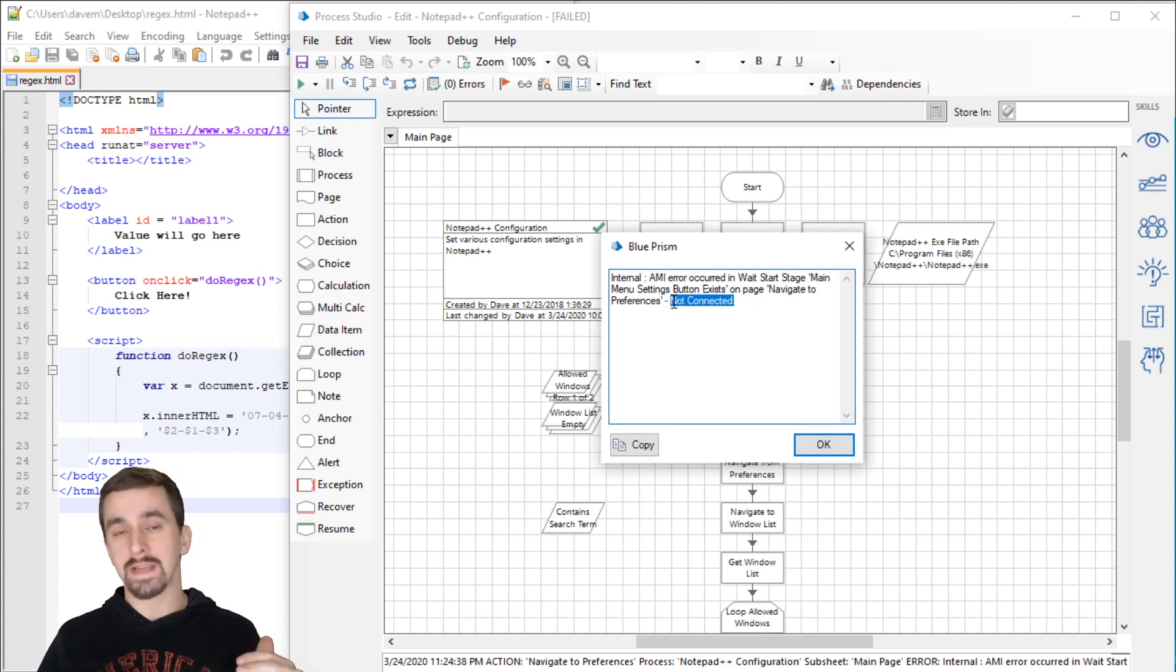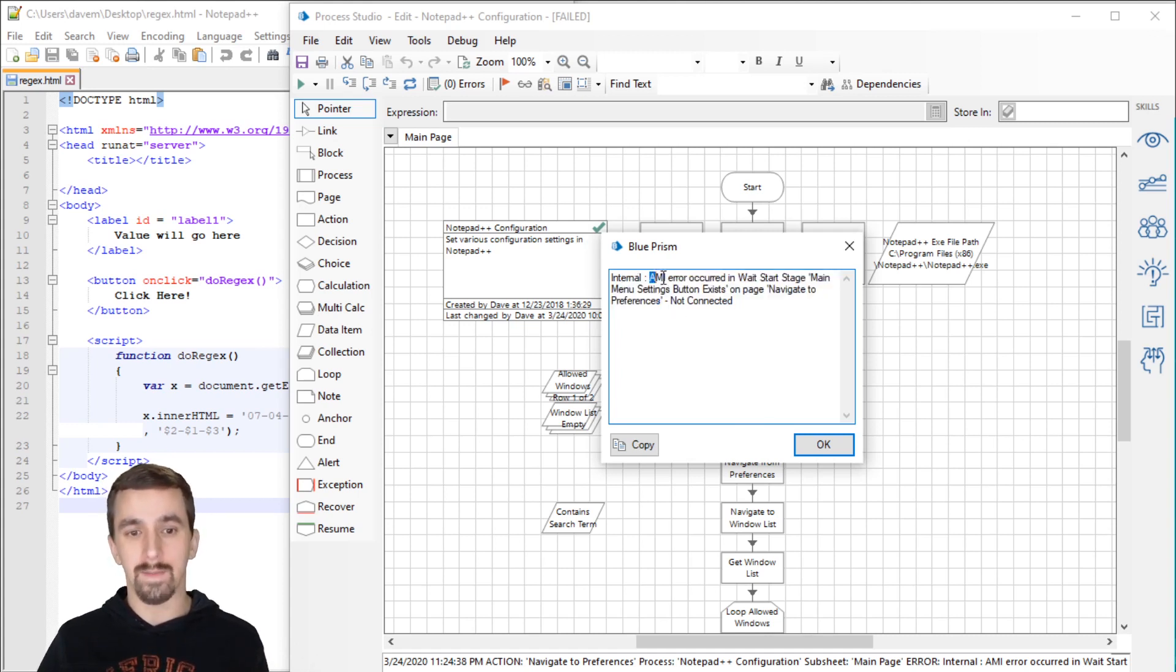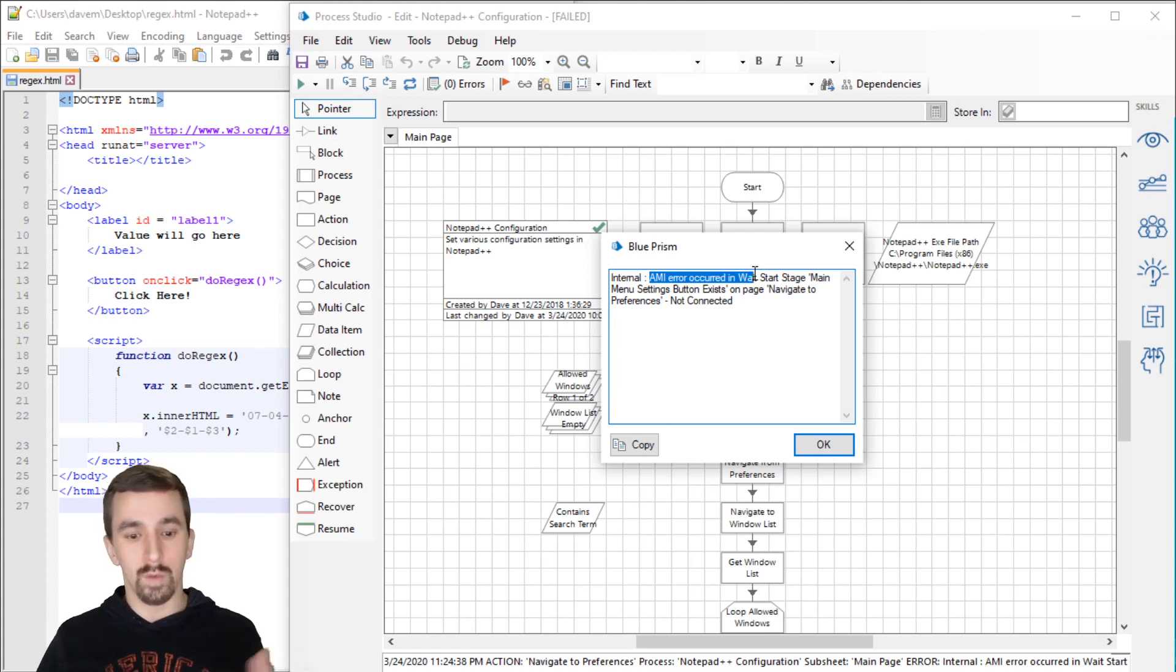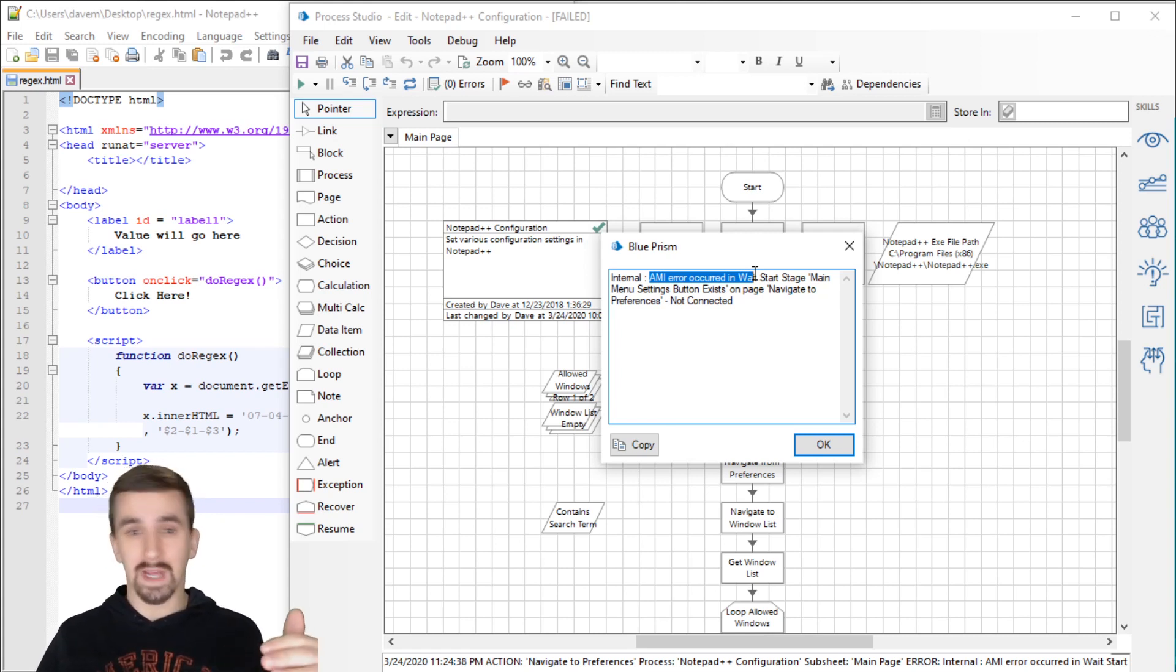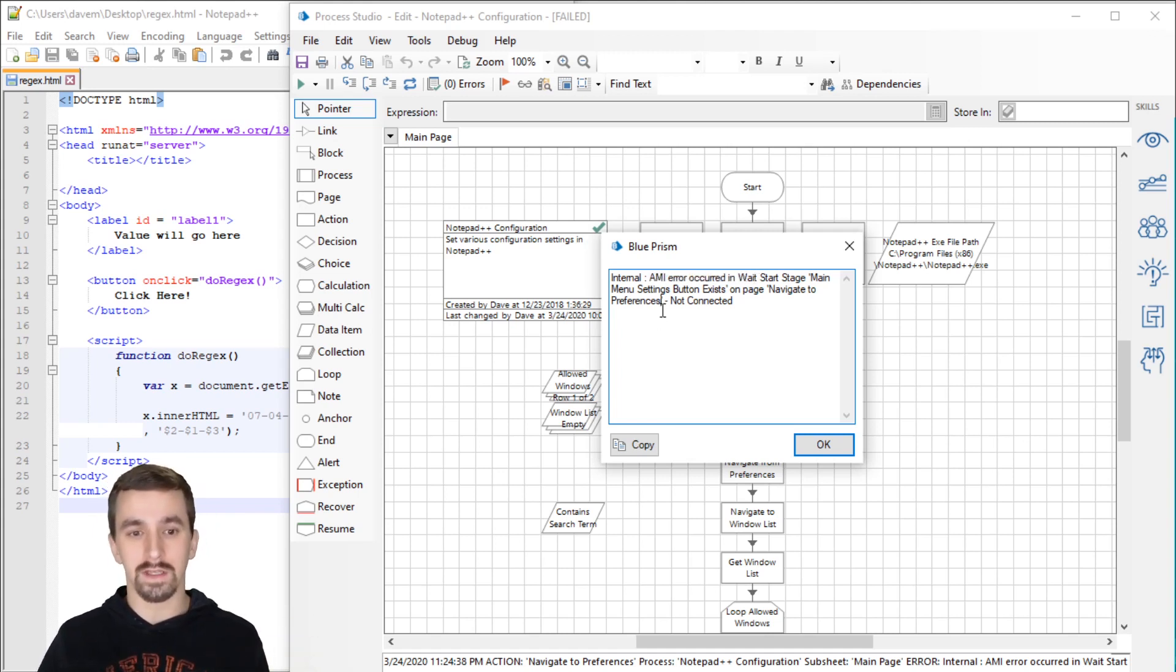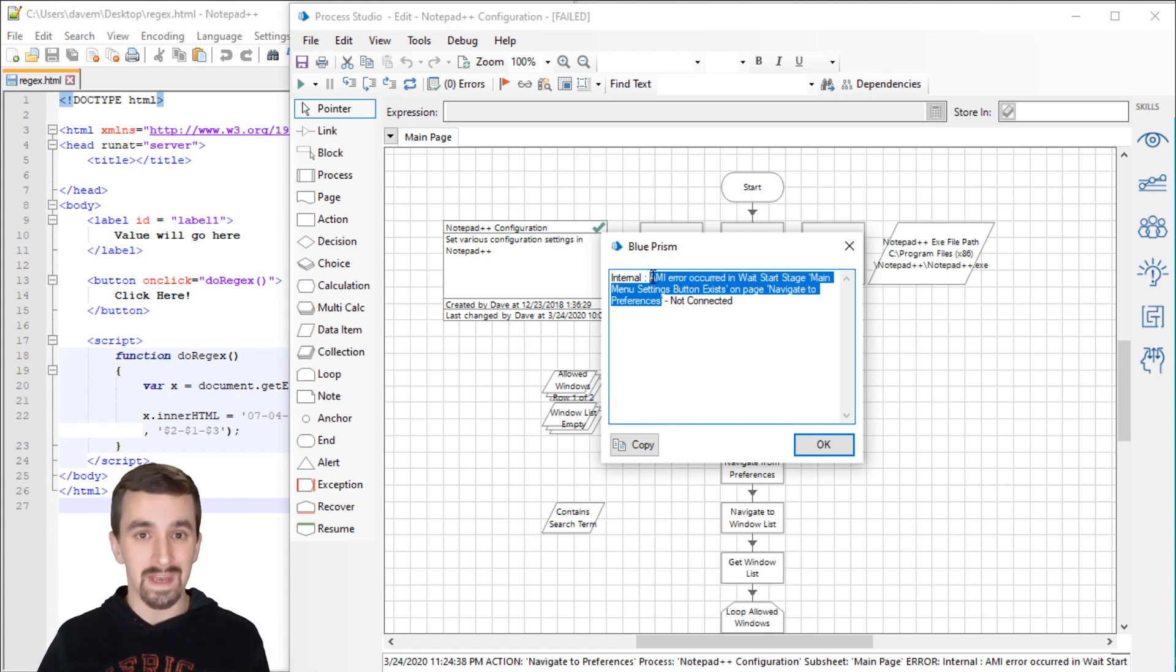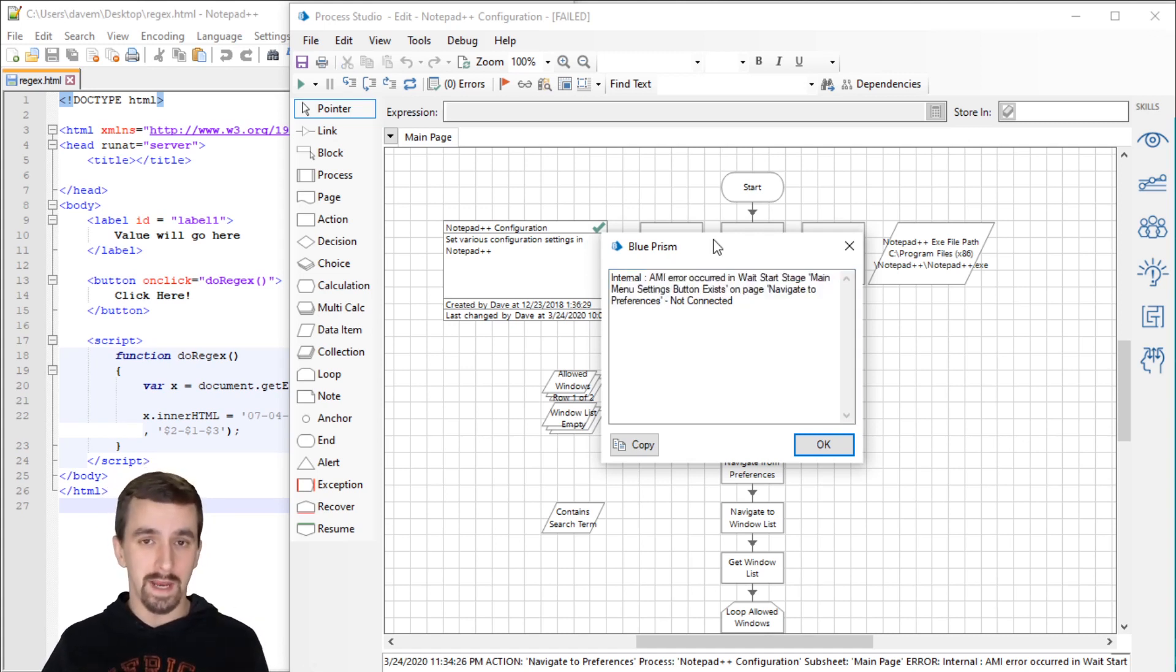At the end of the exception detail, it always says not connected. It might say some different text at the beginning, like an error occurred in wait start stage, or cannot perform step one in read stage or navigate stage. It's going to be based upon which type of stage and what action you're working with, but not connected will be at the end.